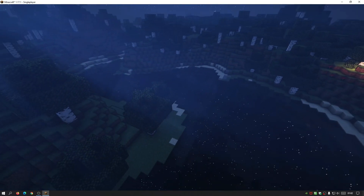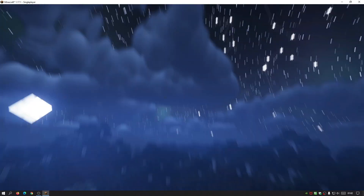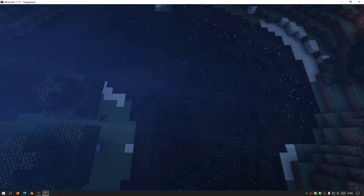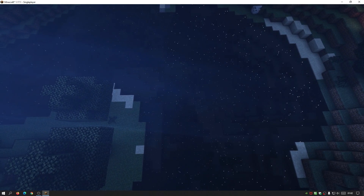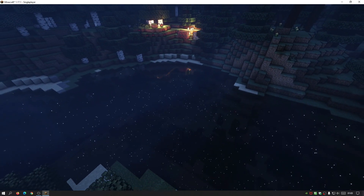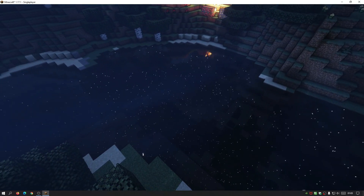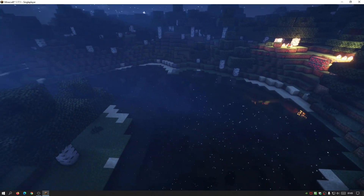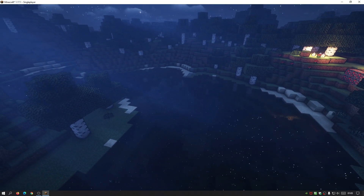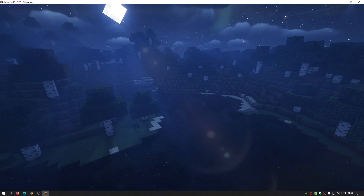It's really impressive. We've also got the reflection of the stars in the water, and you can even see the shooting stars' reflection there in the water. It just looks so cool. So what I'm going to do today is show you how to download these AstraLex shaders for Minecraft Java Edition 1.17.1 and how to install them.